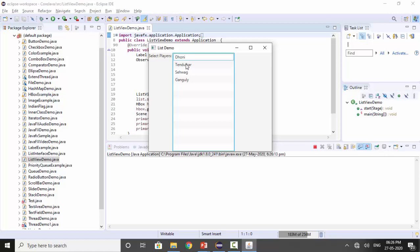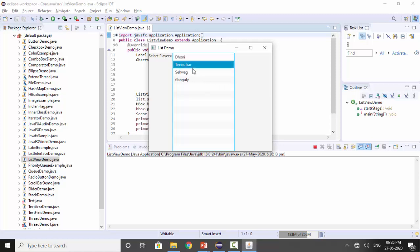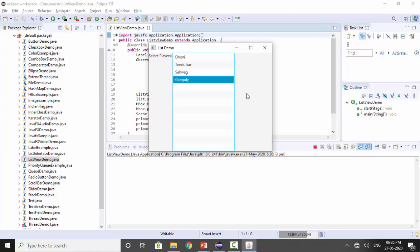So if the list goes further, the scrolling would be available. Now in this list, single selection is there. So you can make an application wherein you are having two lists with one button.